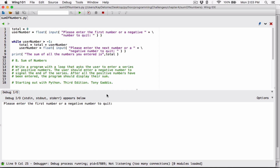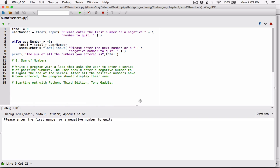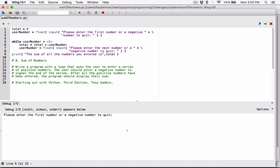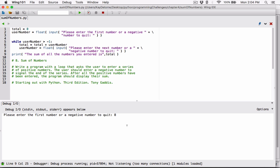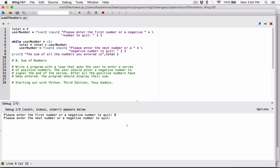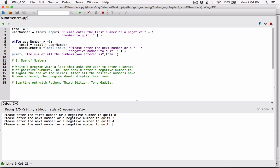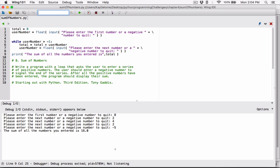So please enter the first number or a negative number to quit. I'm going to enter negative 2 and hit enter. It says the sum of all the numbers you entered is 0, which is correct — I didn't enter any numbers. I'll run it again and enter some numbers: 8, then 2, then 4, then 2. 8 plus 2 is 10, plus 4 is 14, plus 2 is 16. I'm going to enter a negative number, and it says the sum of all the numbers you entered is 16. It's working.